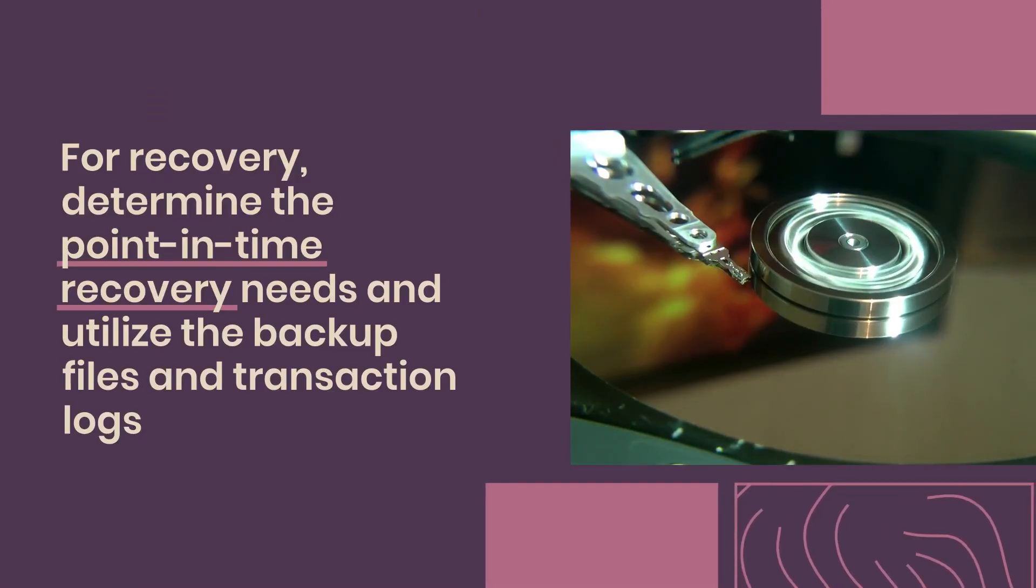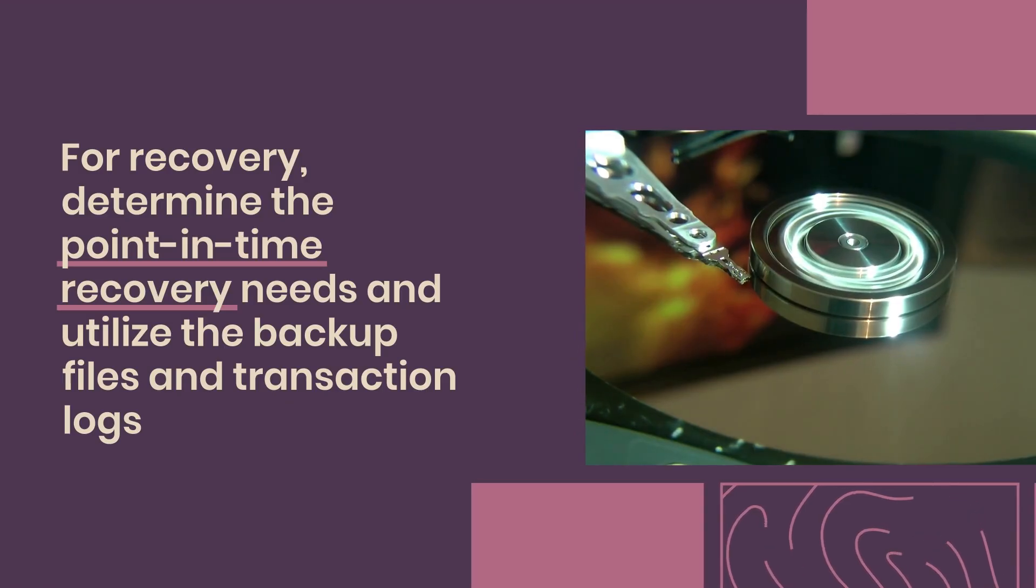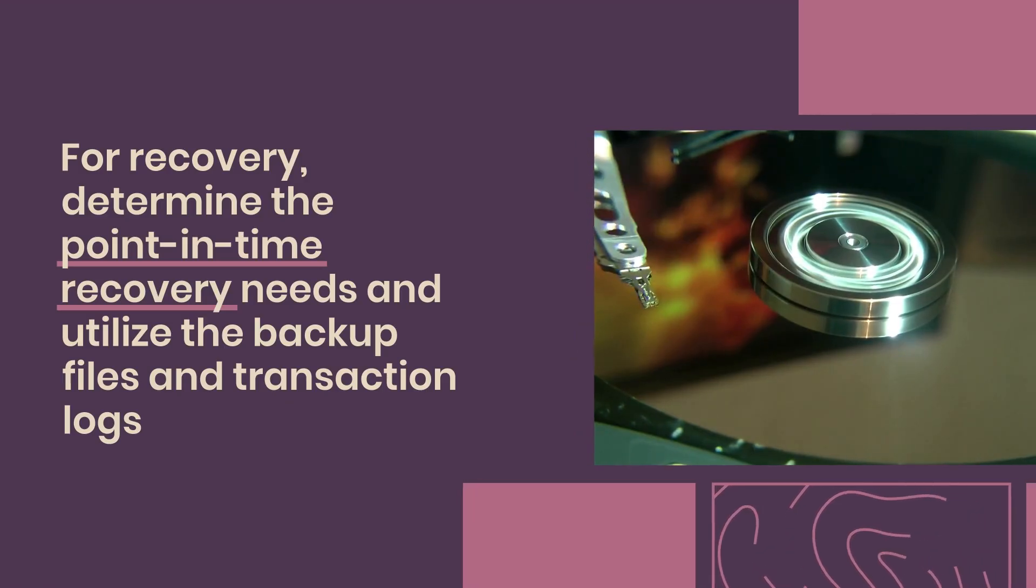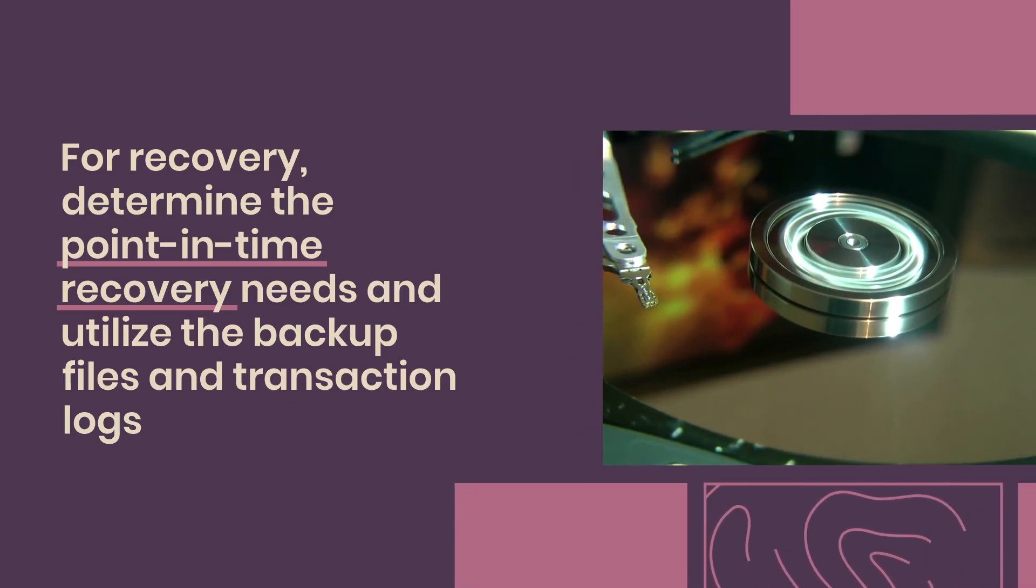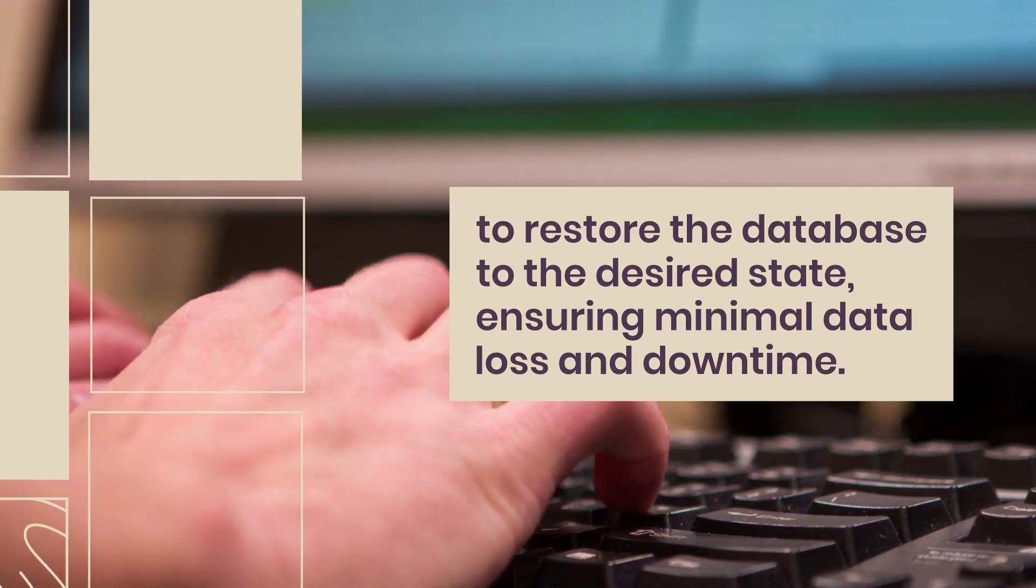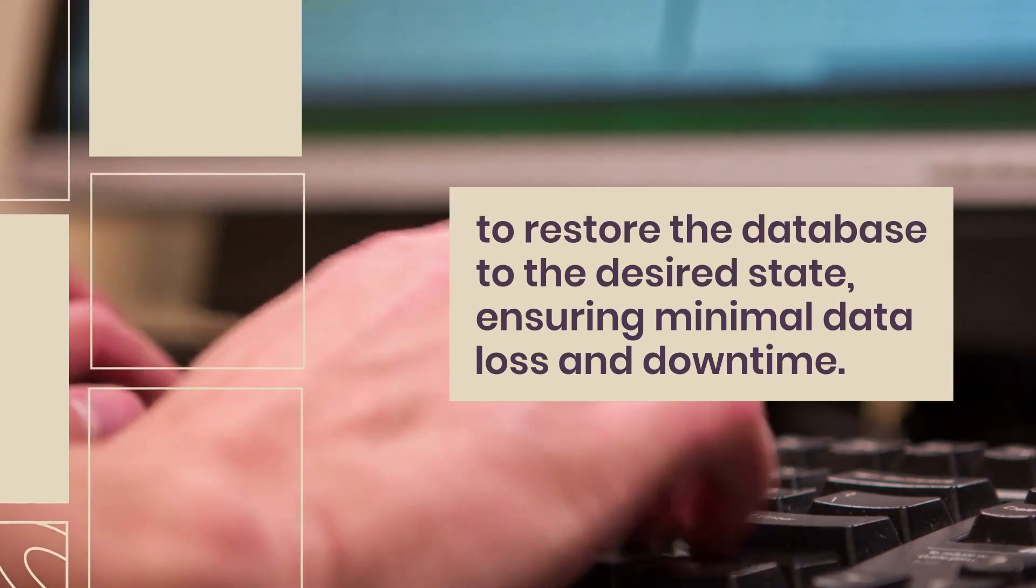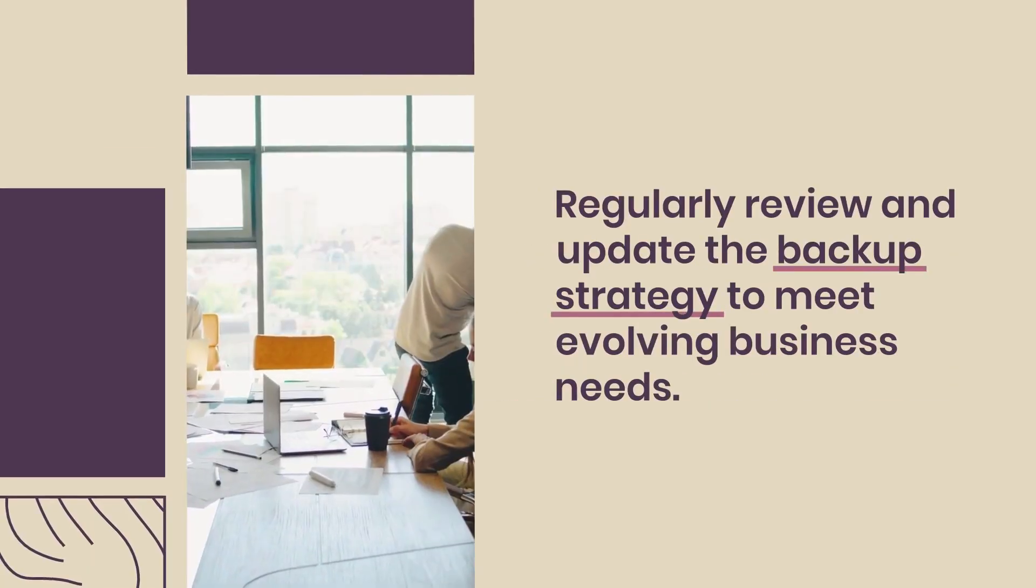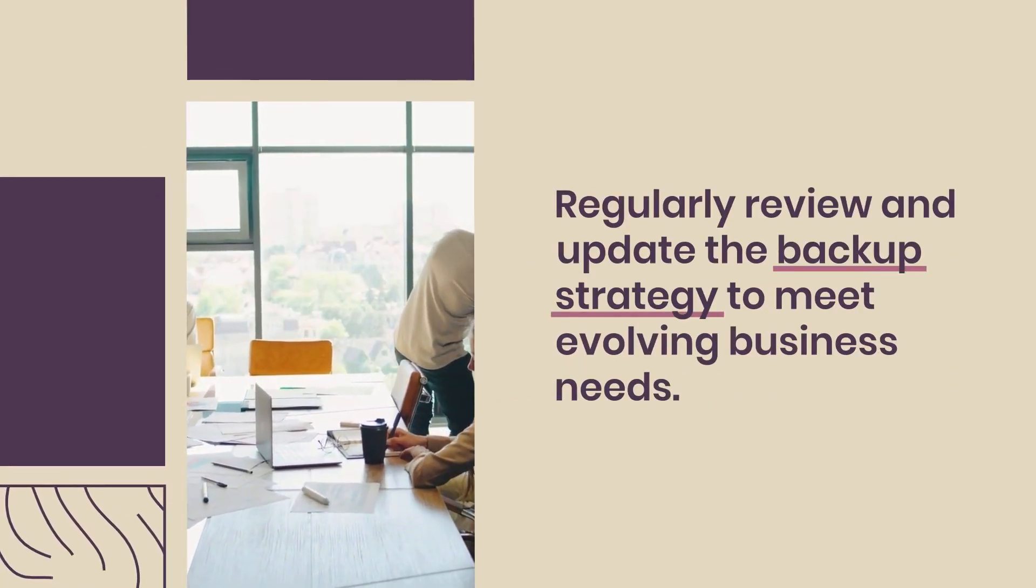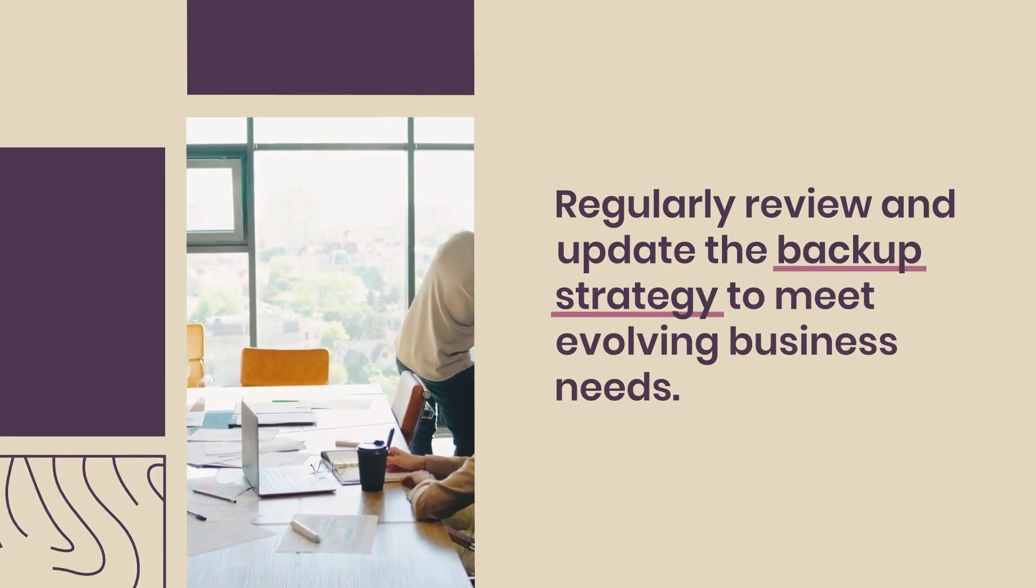For recovery, determine the point-in-time recovery needs and utilize the backup files and transaction logs to restore the database to the desired state, ensuring minimal data loss and downtime. Regularly review and update the backup strategy to meet evolving business needs.